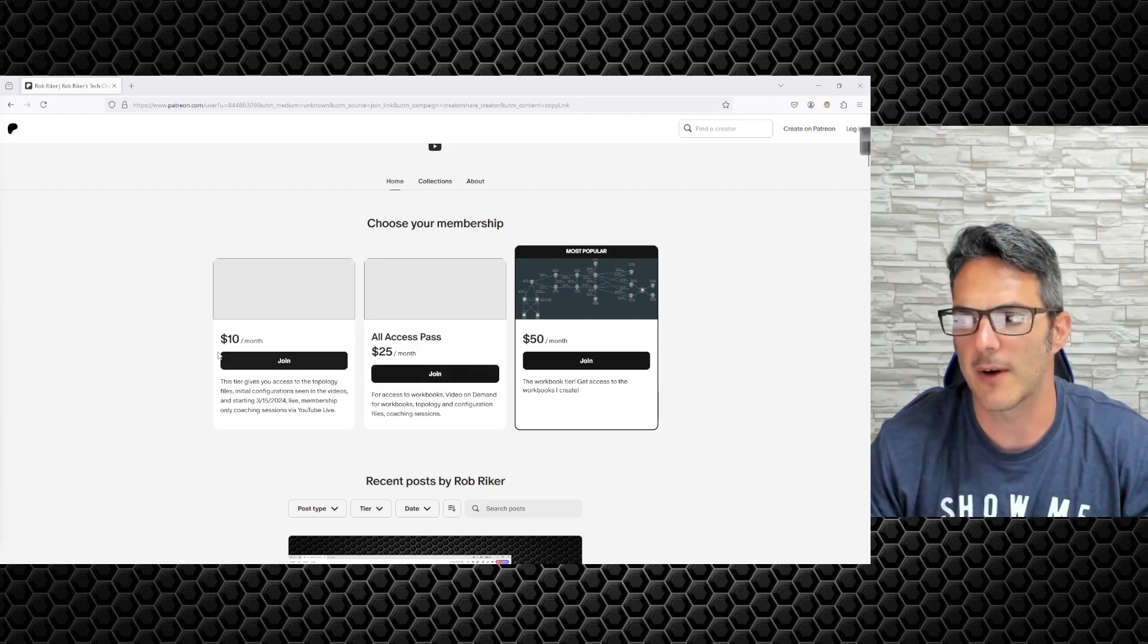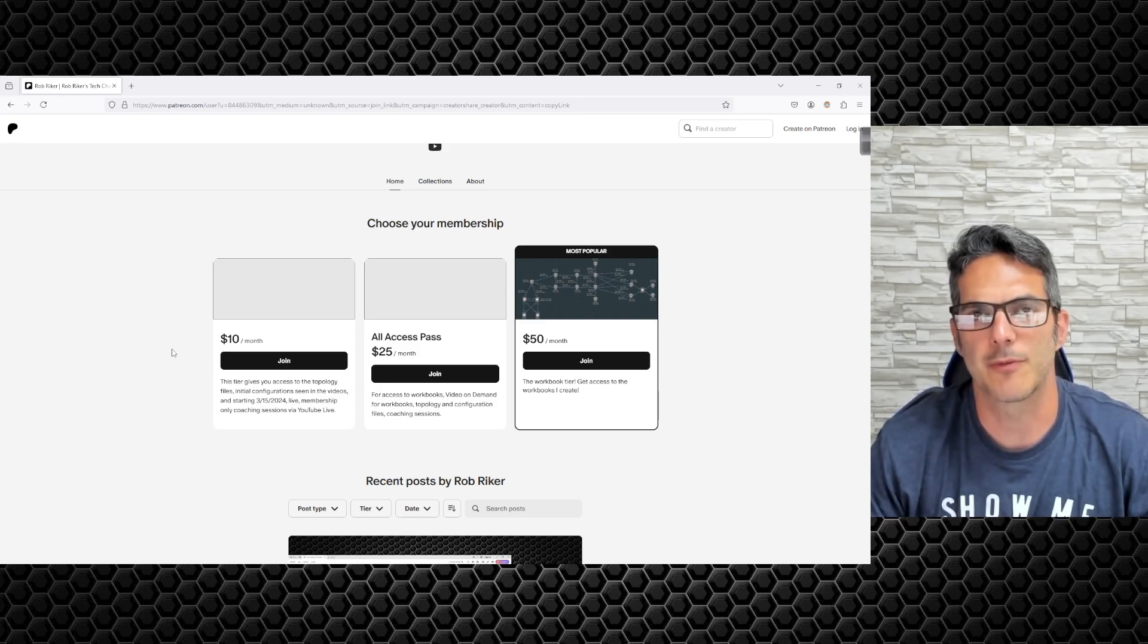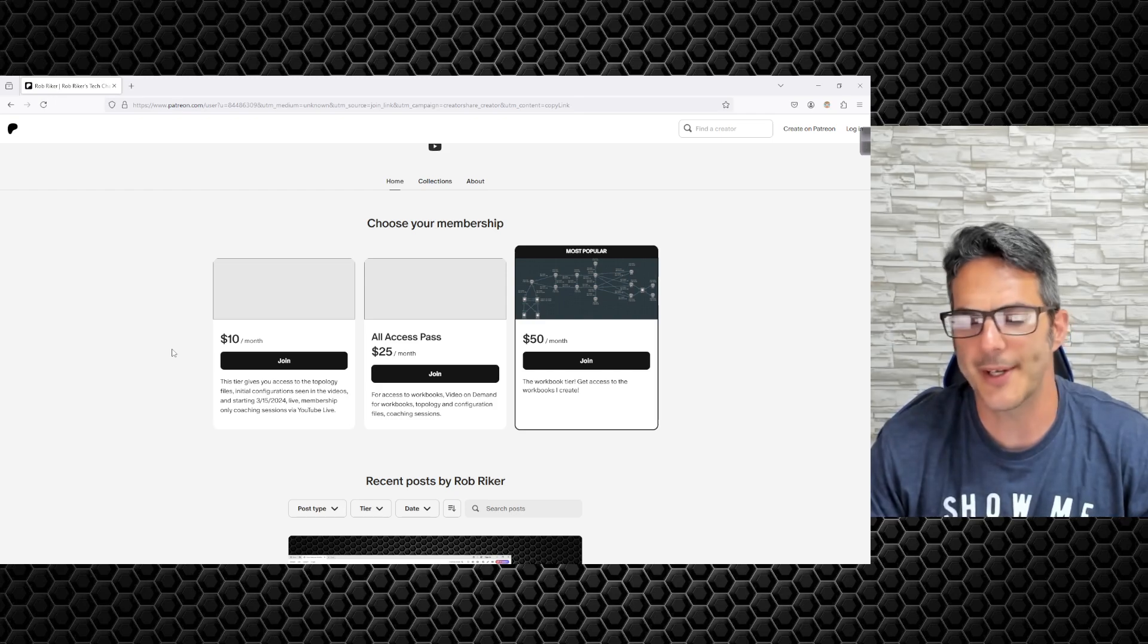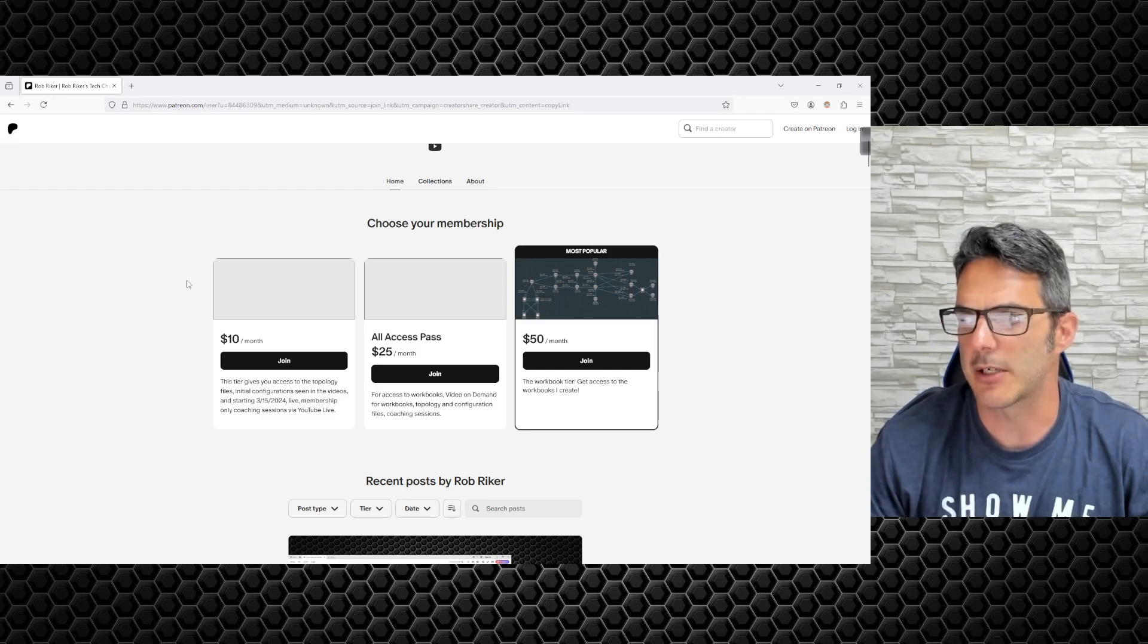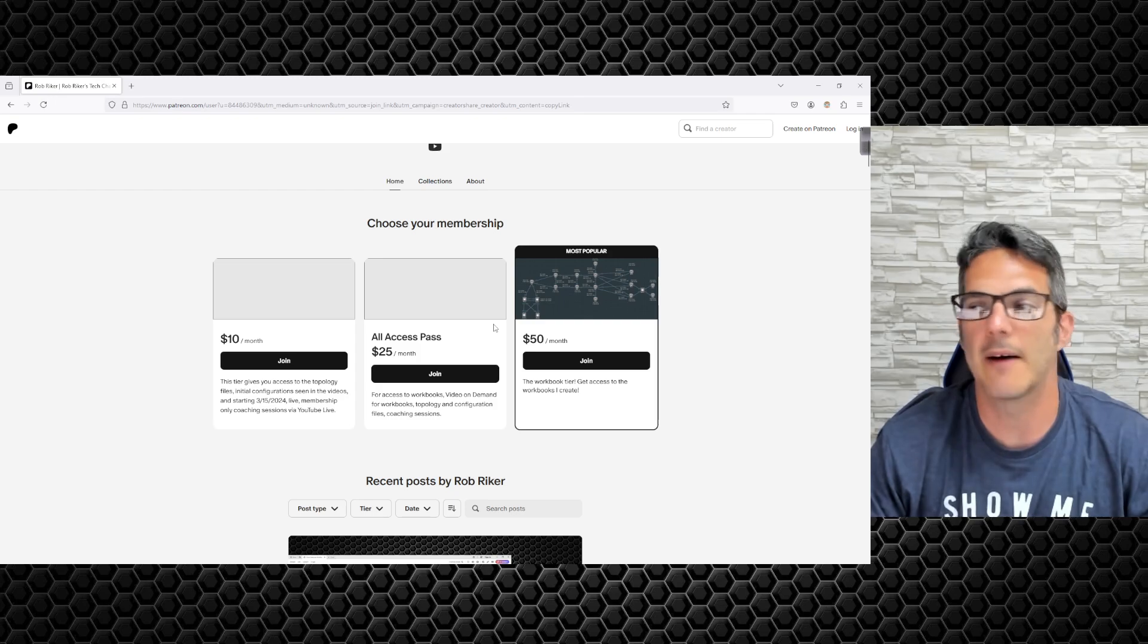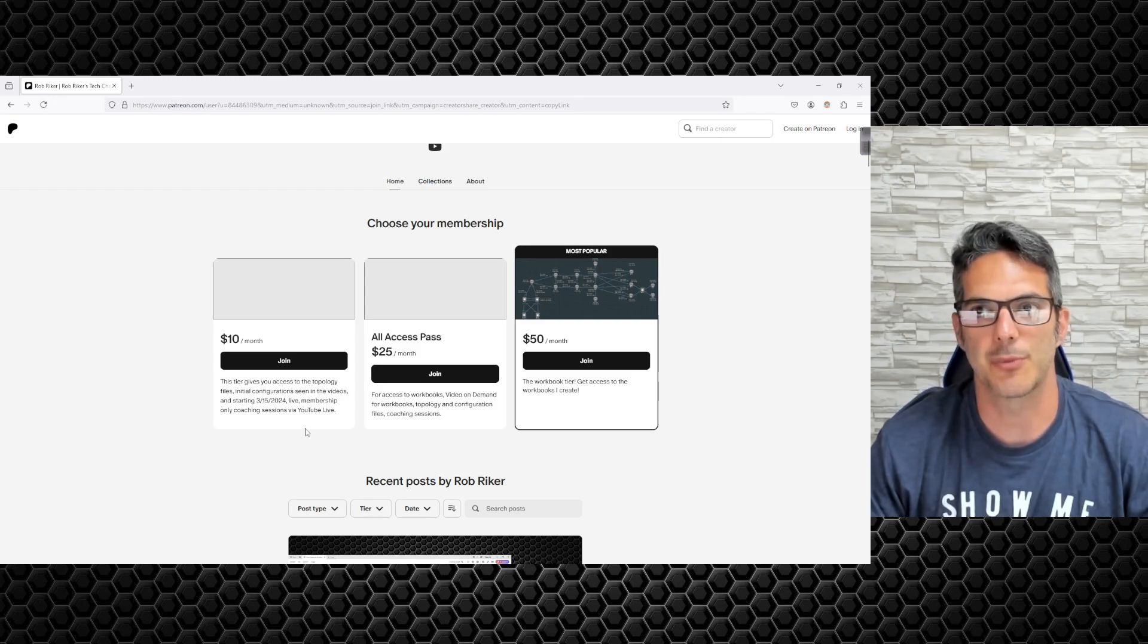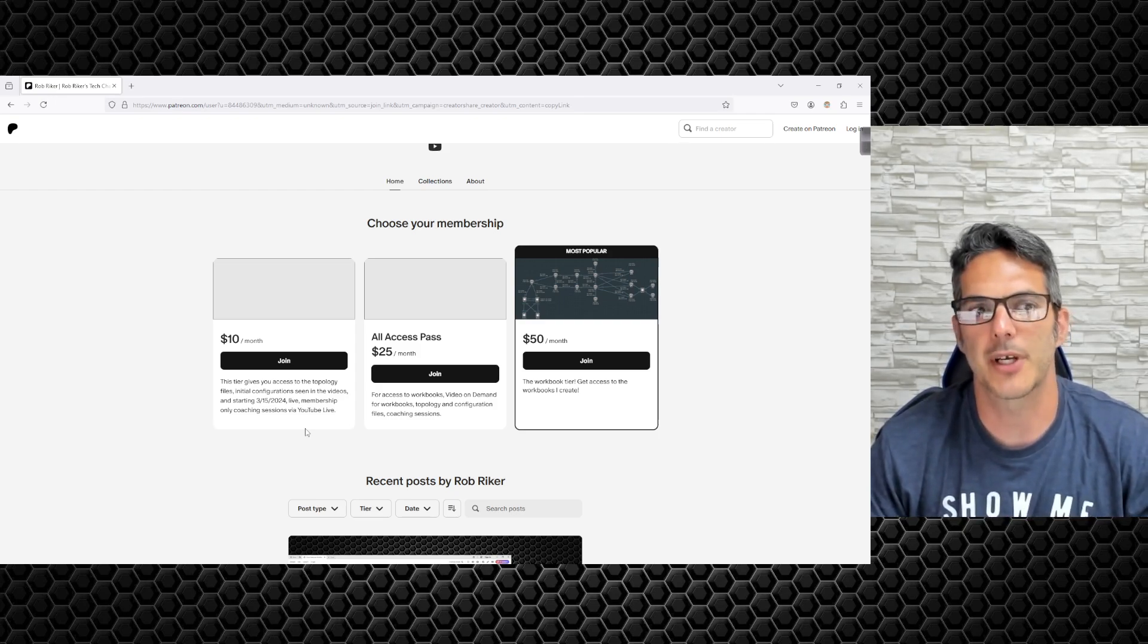Coaching sessions and all that type of stuff will be available through the all access pass. I'm still working on scheduling for the coaching sessions, but that's something that's in the works and I'm hoping to have that figured out rather quickly. I've already got a couple people that have joined up, so if you're interested feel free. You'll get access to everything including the workbook and topology files.